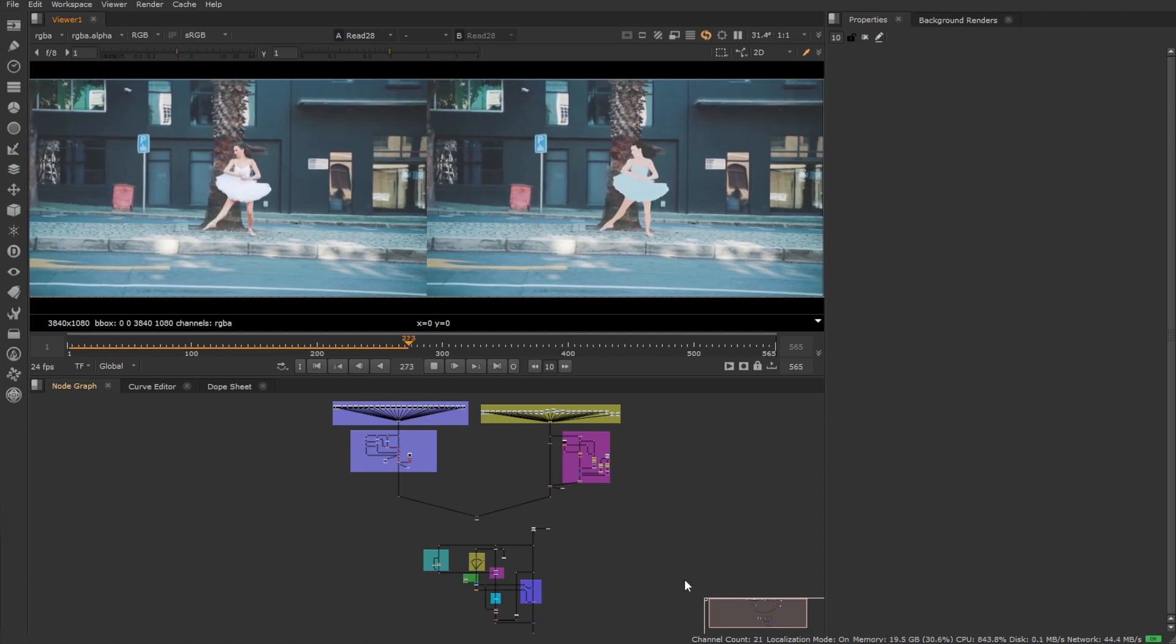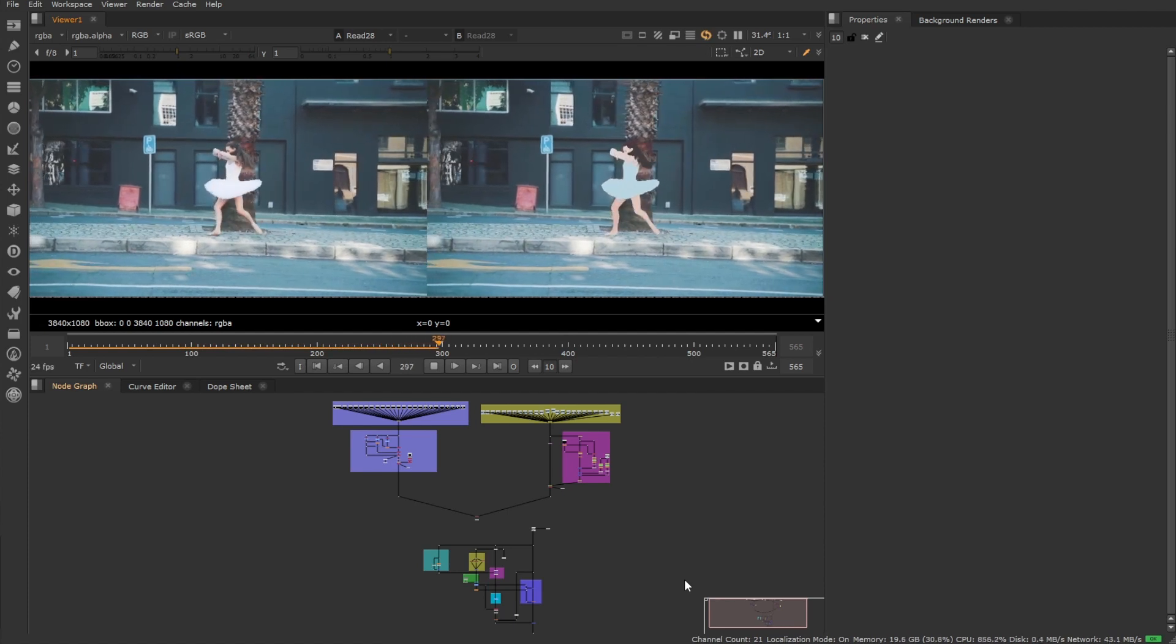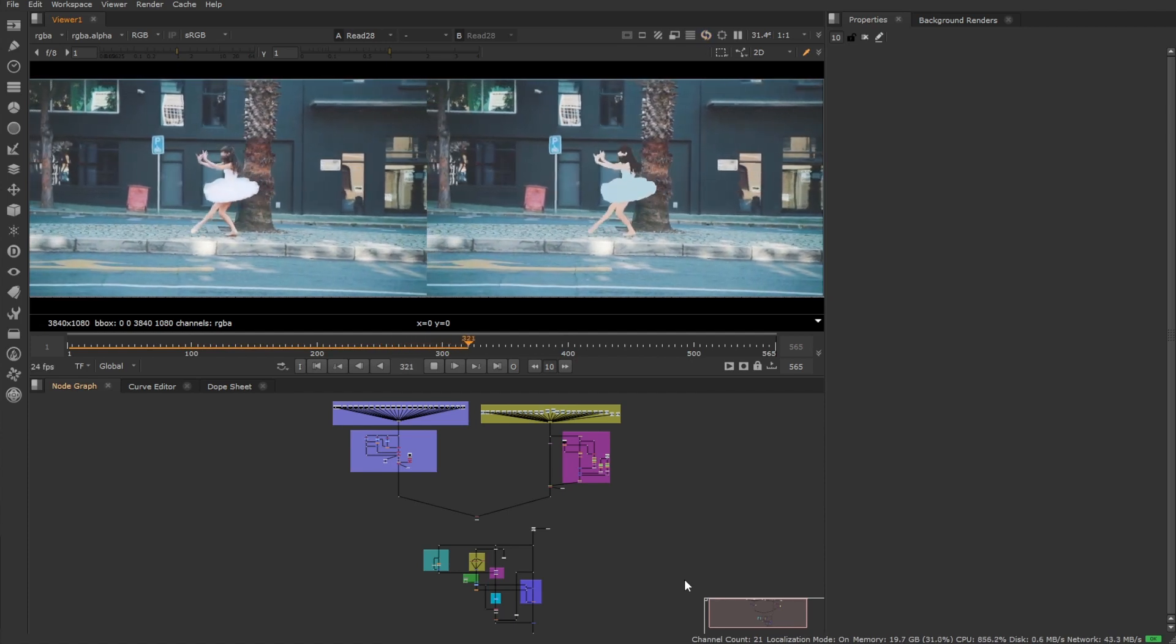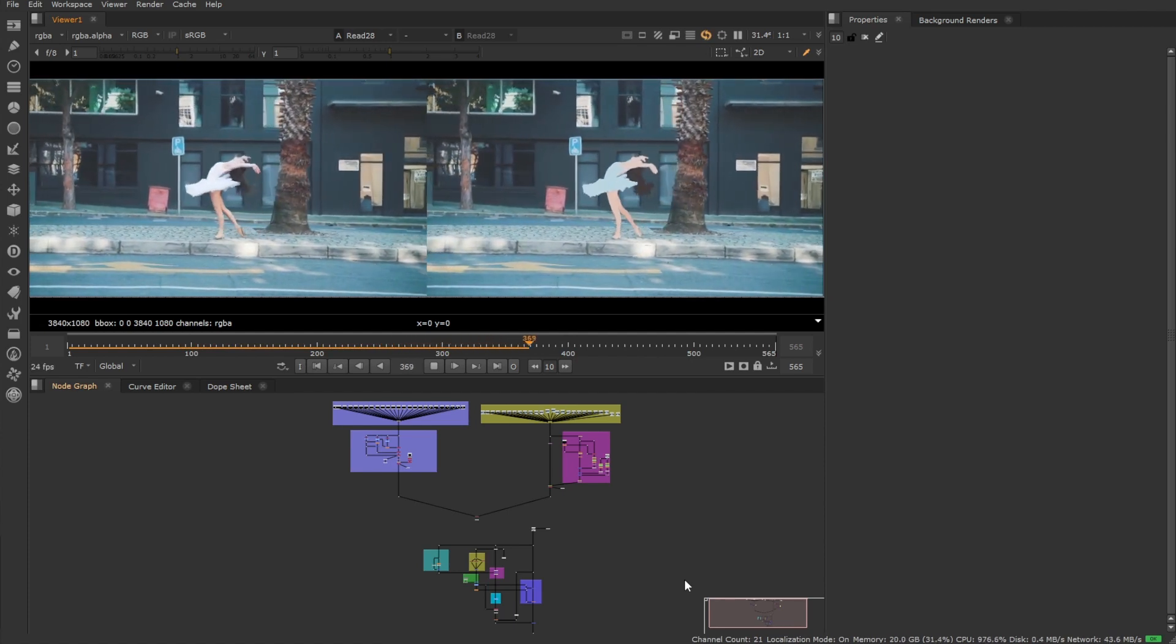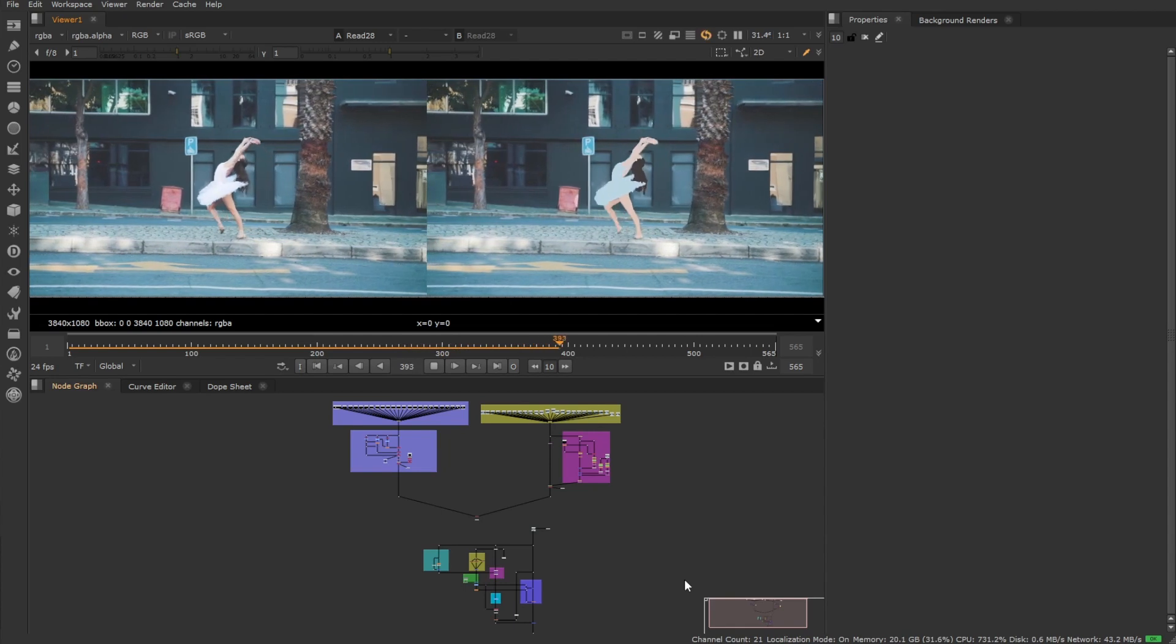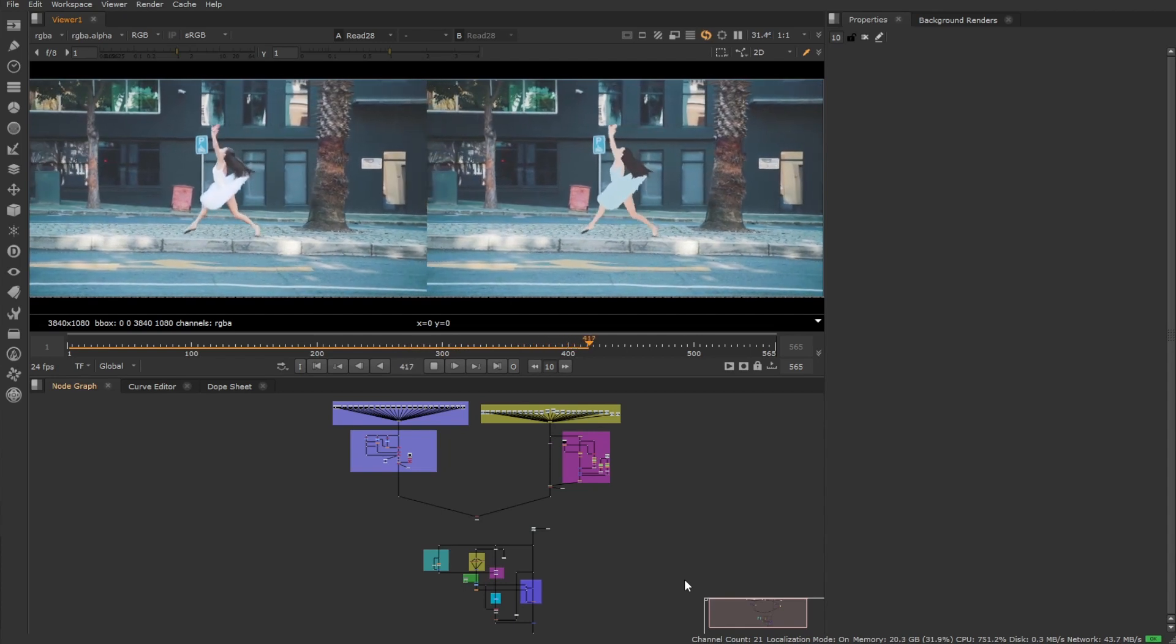We have also removed any limitation on the number of training images and enabled the ability to train on a headless Nuke with the minus X flag.